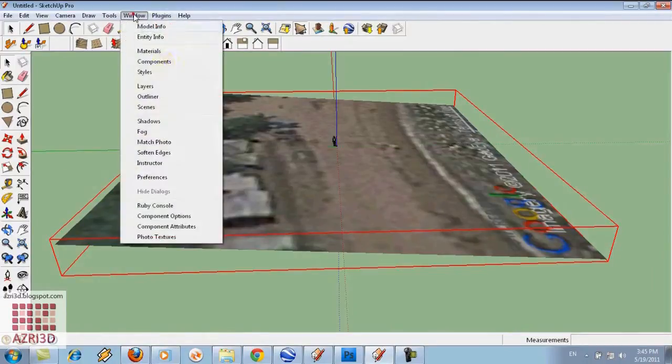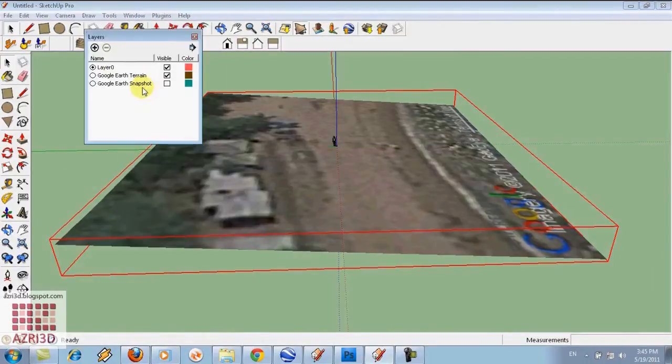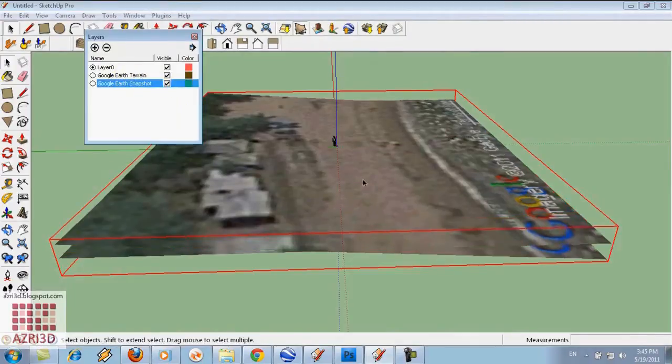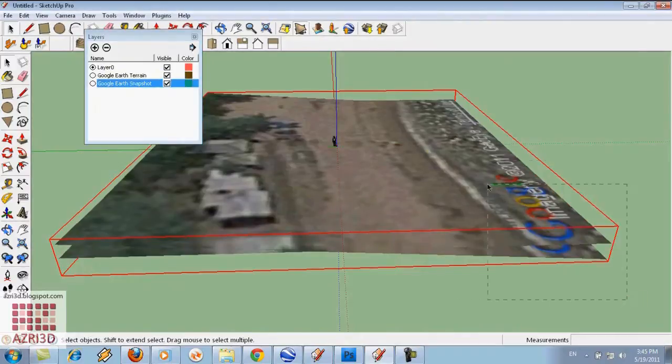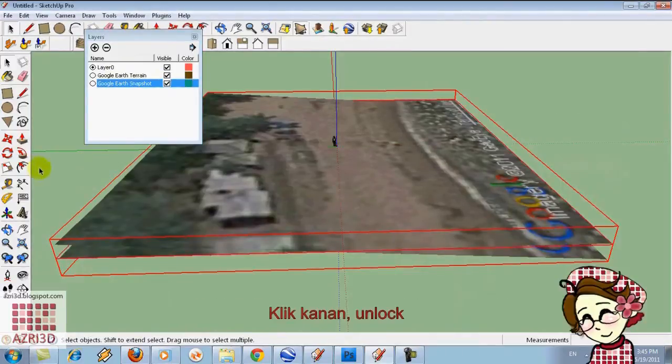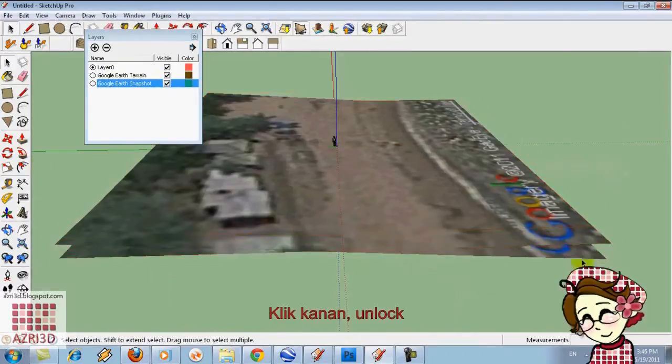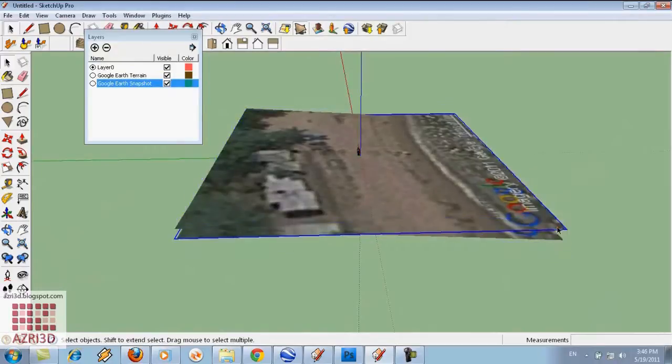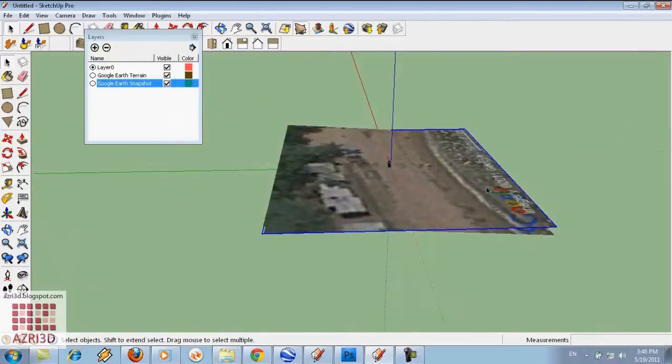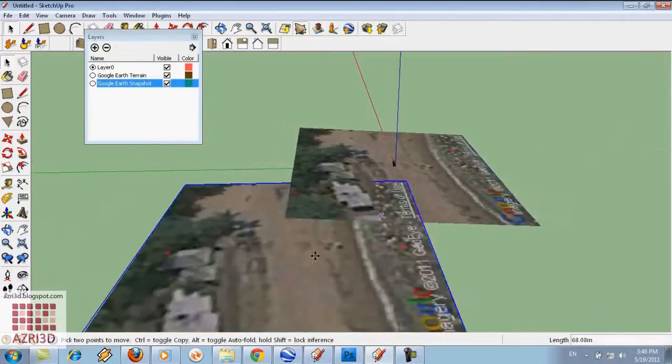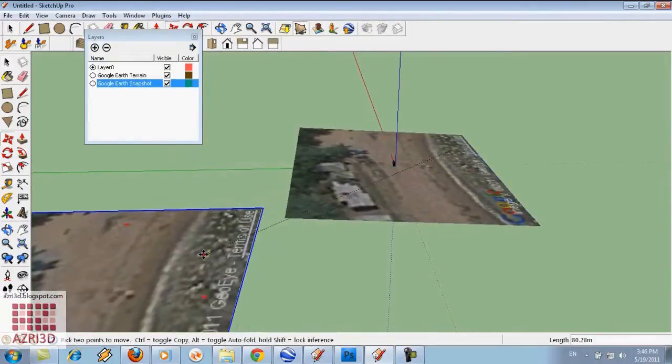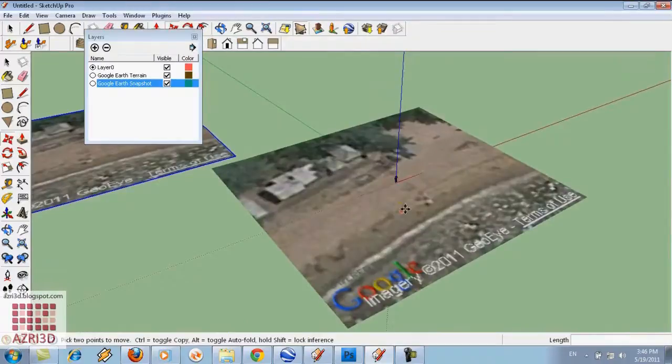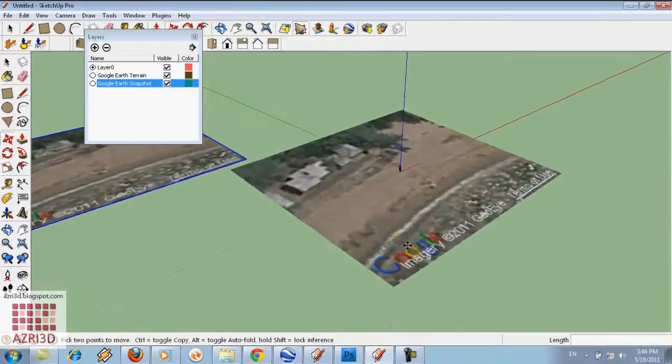Now we go to layer. We can see there are two layers. The first one is Google Earth terrain, which is the contour that we currently see. And the other one is Google Earth snapshot. First, right click and unlock it. It turns to blue, means now it's editable. Then we separate them. Now we can use it.